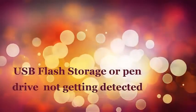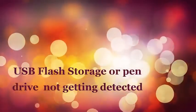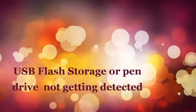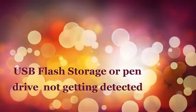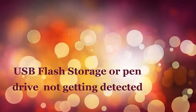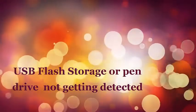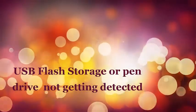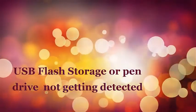Hello everyone, in today's video I am going to show a solution if your USB device or flash storage is not getting detected.